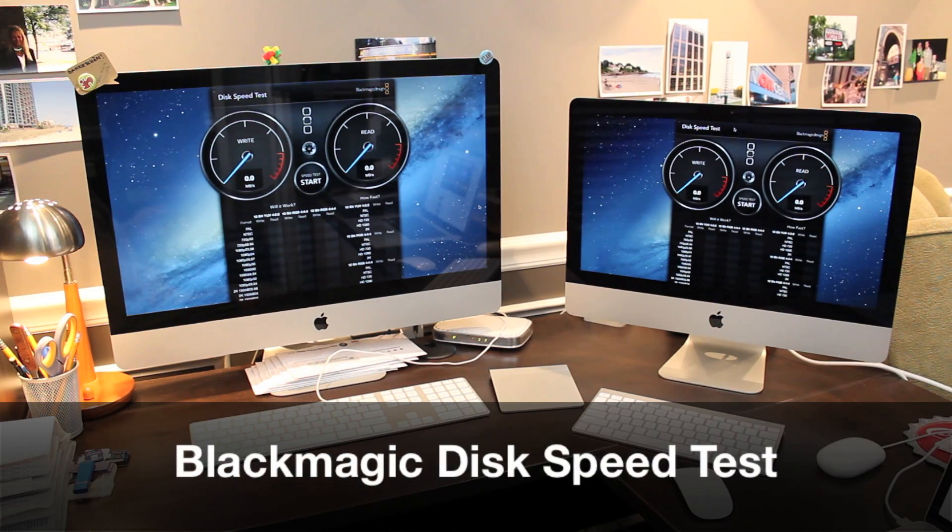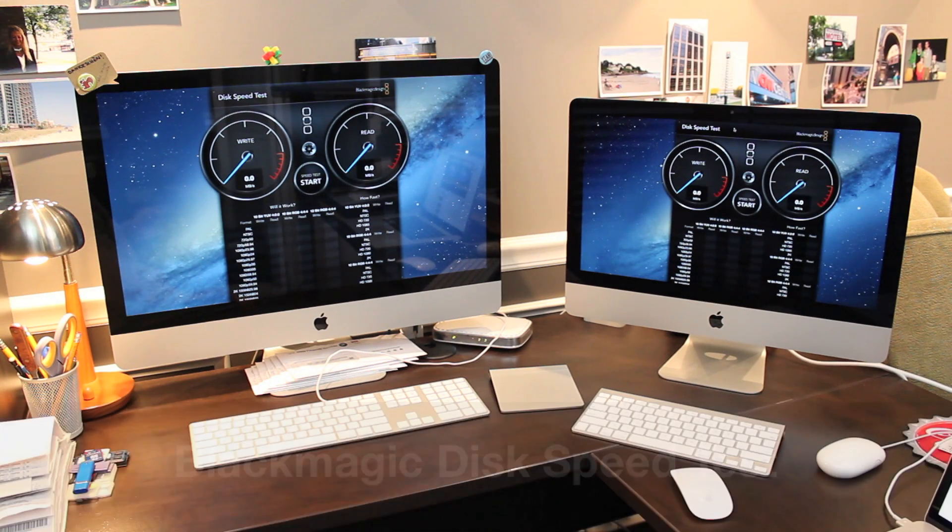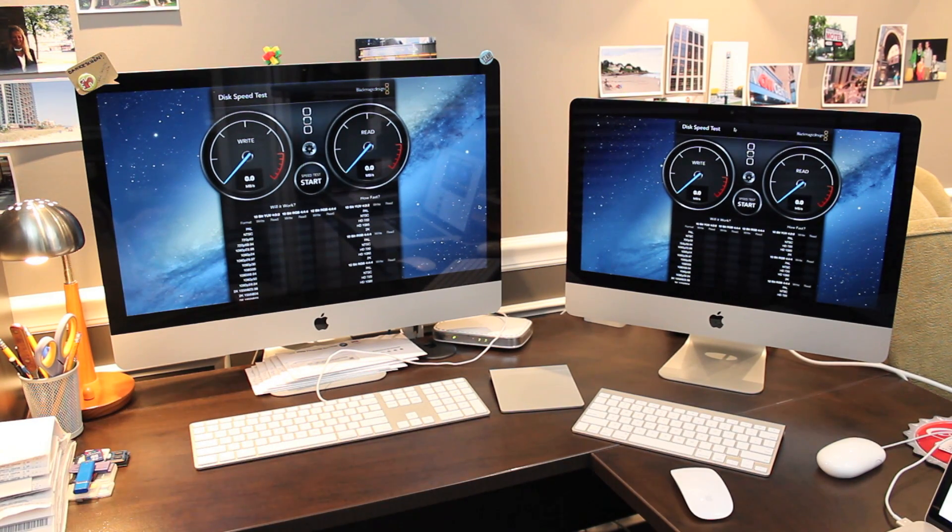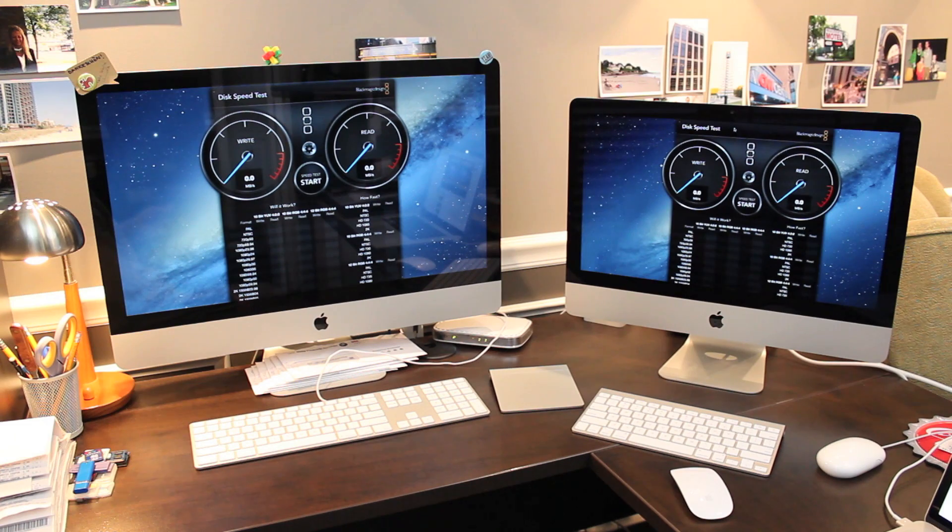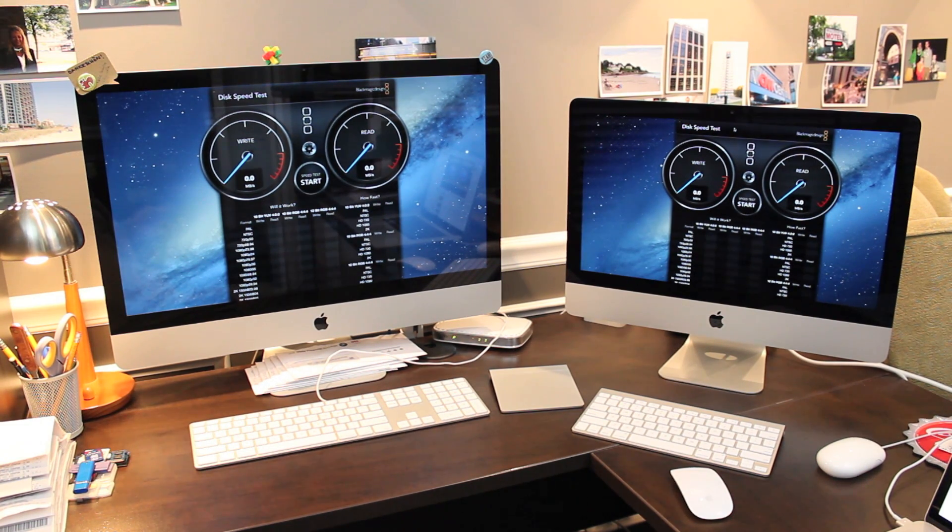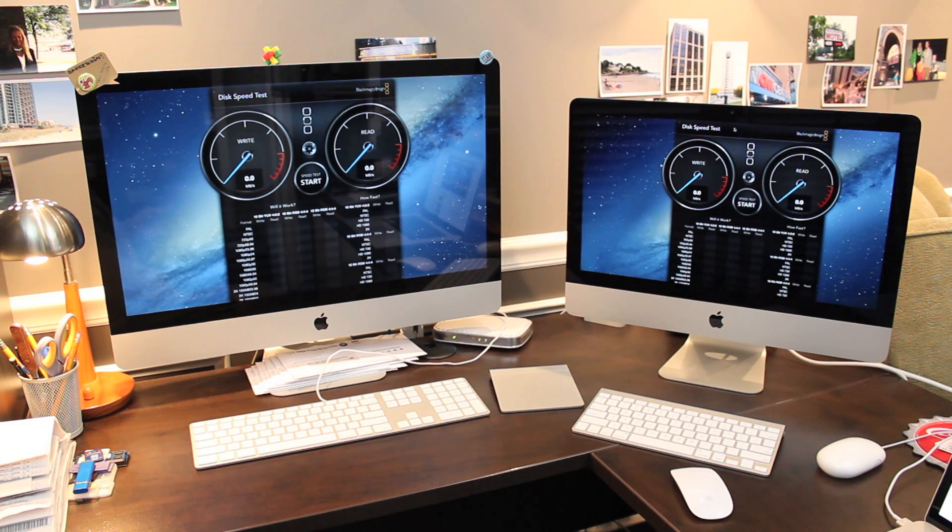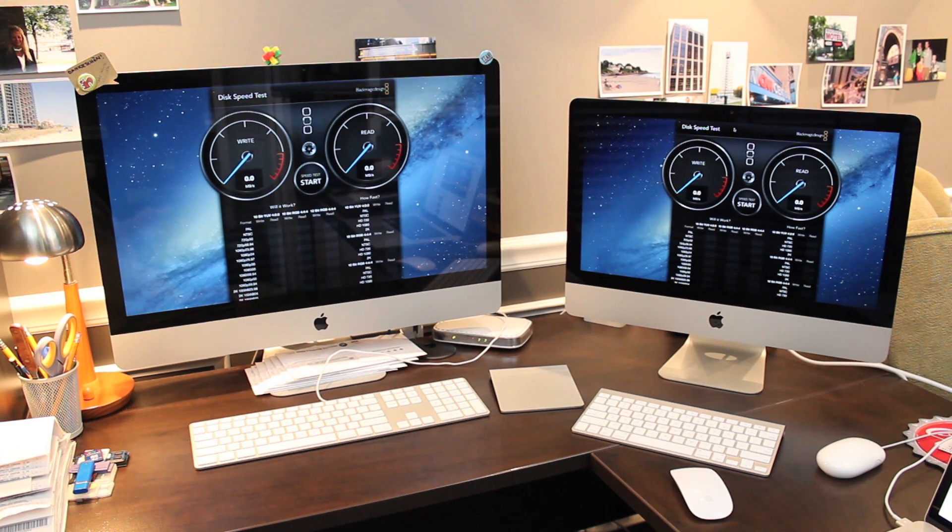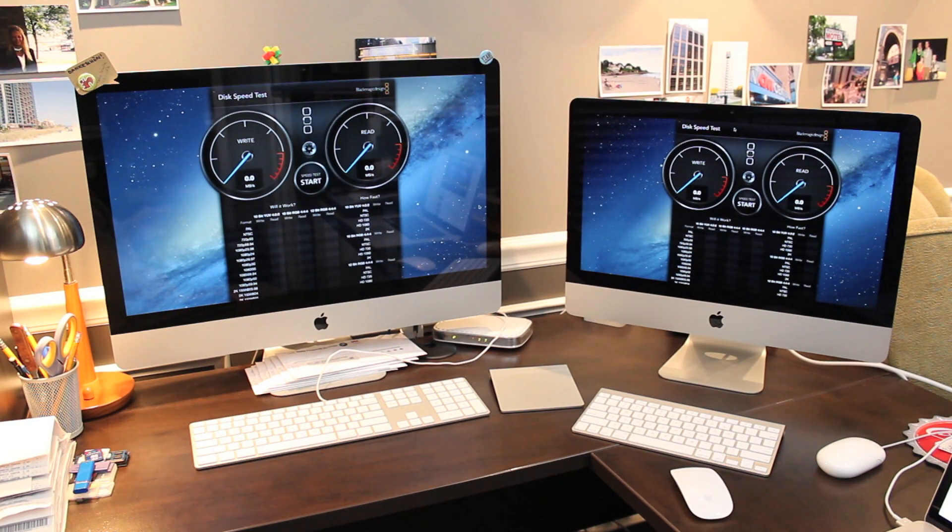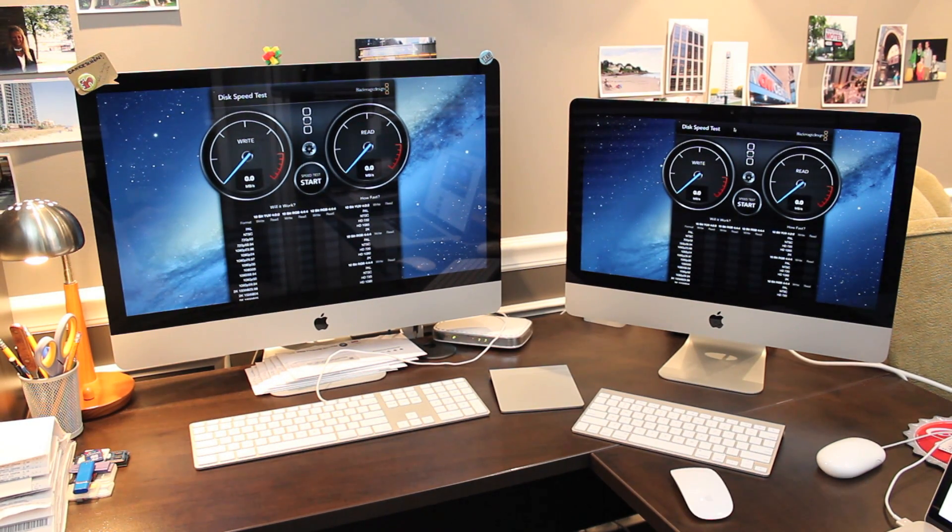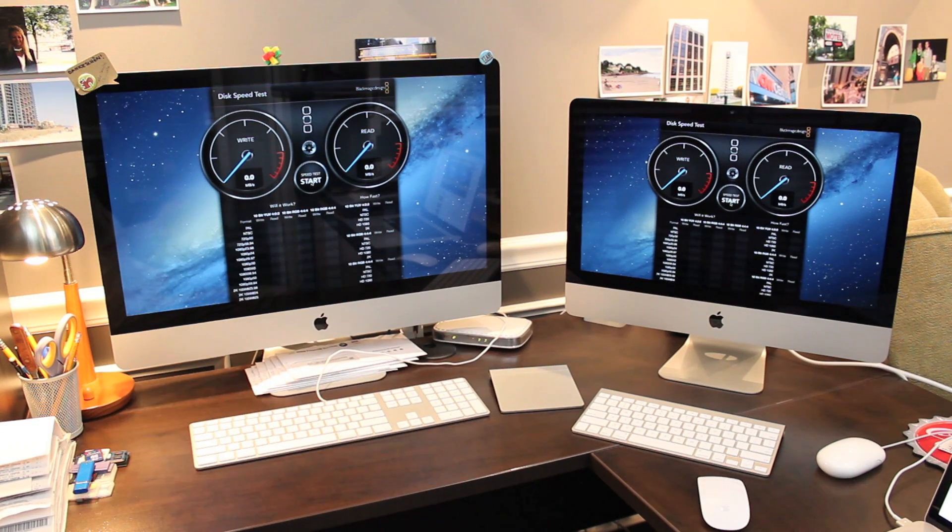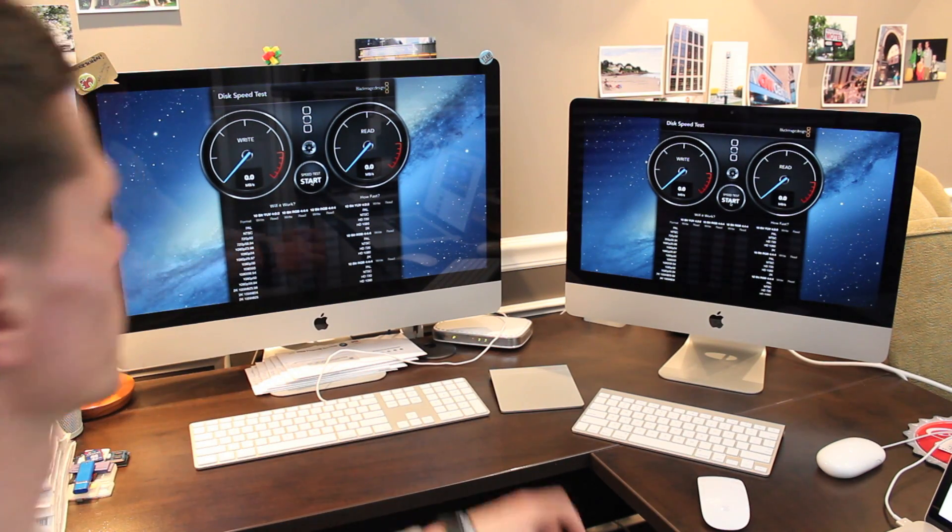Last but not least the Blackmagic disk speed test where I'm of course expecting the older model to win again because of my SSD upgrade but I'm still interested to see what the results will be for the newer model with the smaller slower hard drive and I'll be able to compare that to the results with the 3.5 inch 7200 RPM drive that was originally in this model. And let's start them both.